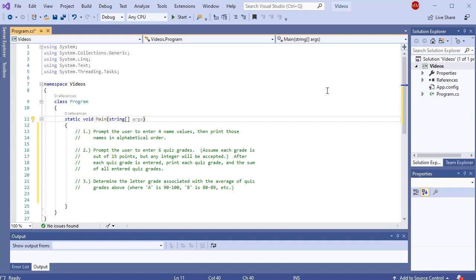Hello everyone. In this video I'm going to walk through an example that shows how to use arrays, formatted output, and conditional logic — all of the components we've talked about so far. But mostly we're focusing on arrays, which is our new topic.